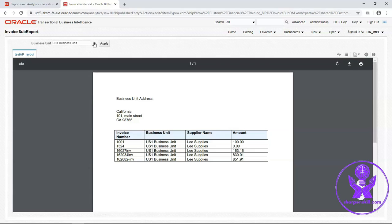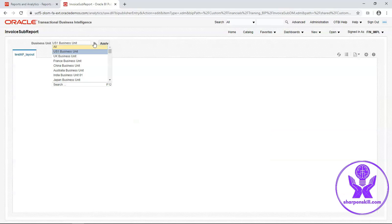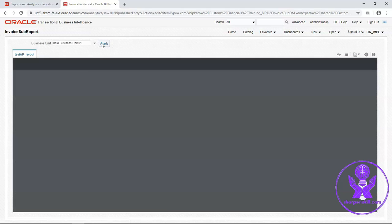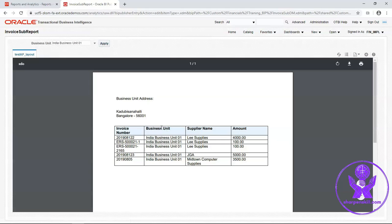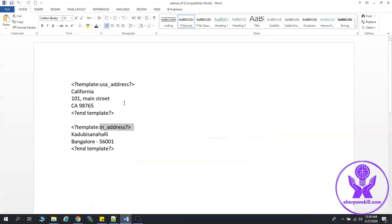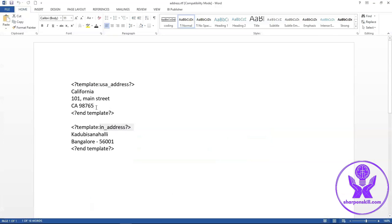Now I will select India business unit and click on apply. It will display the address of India address which I have defined in the subtemplate.